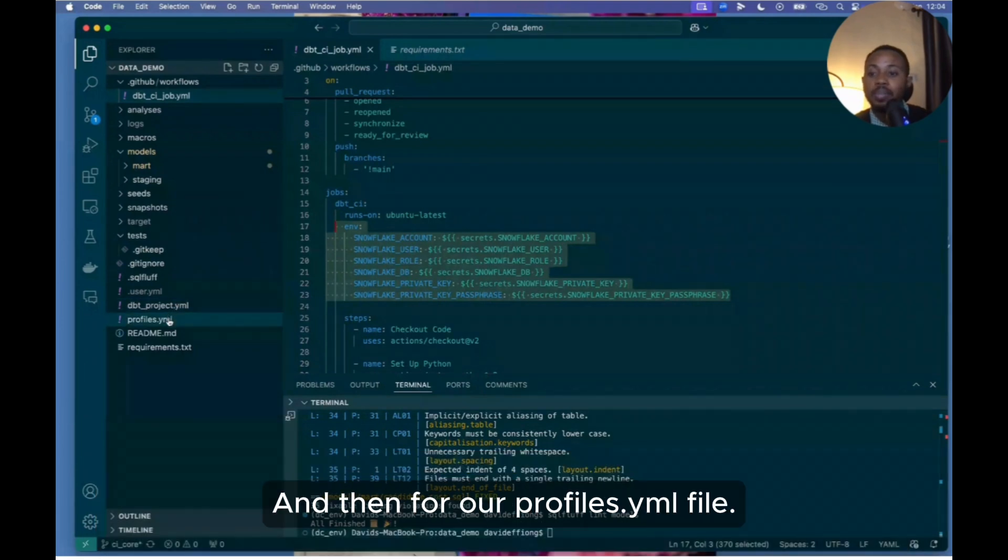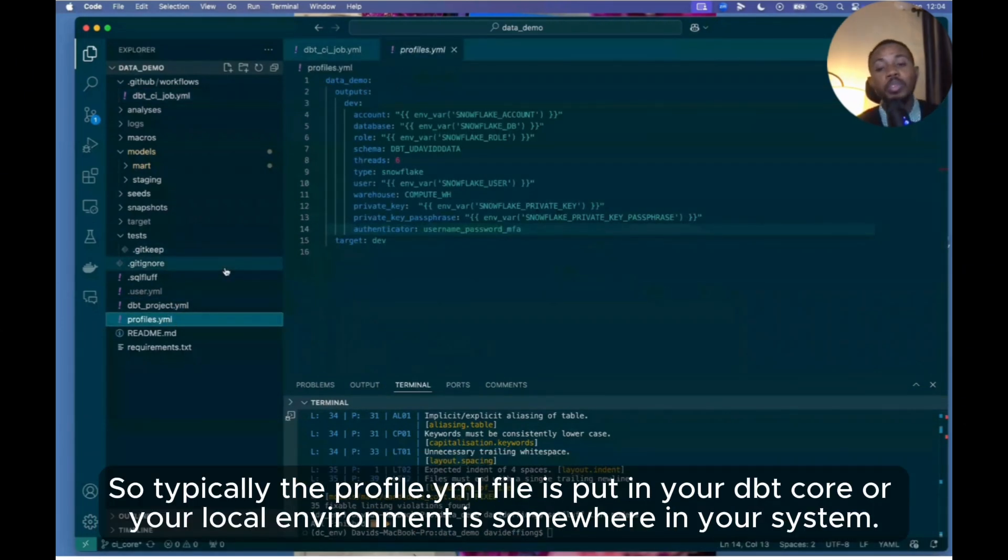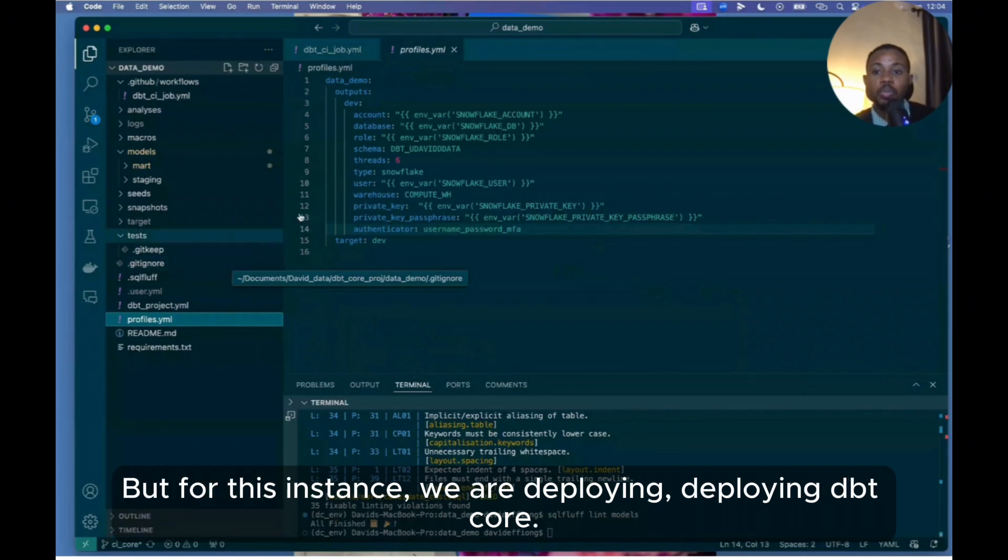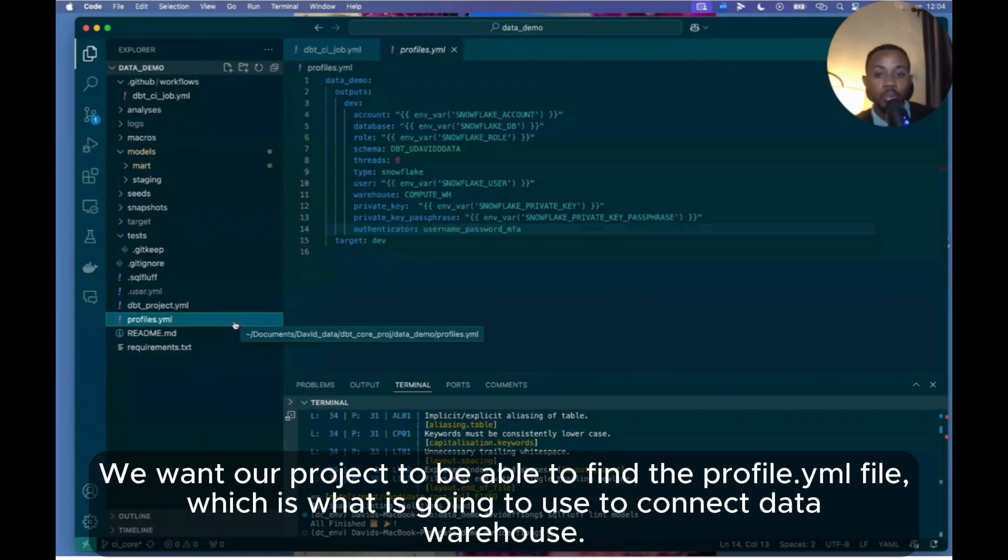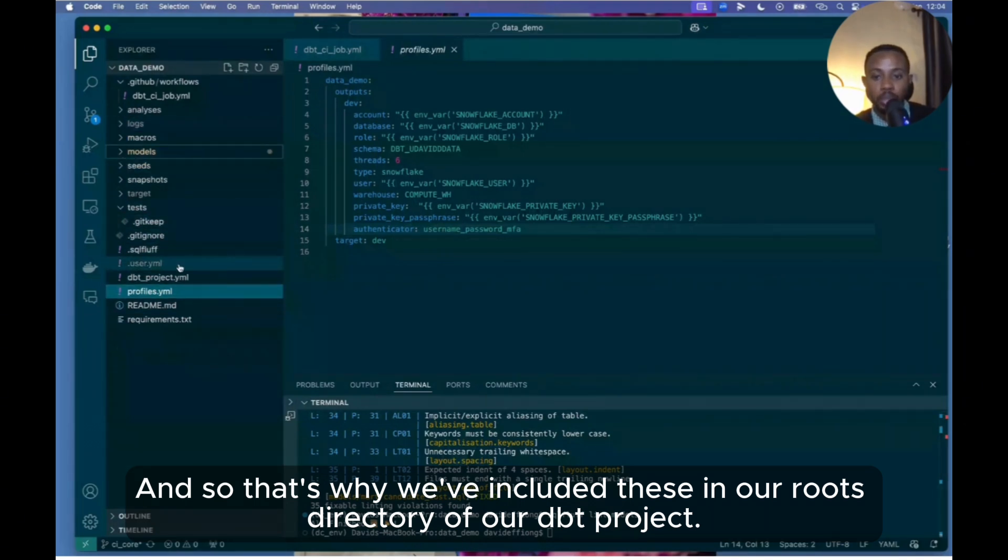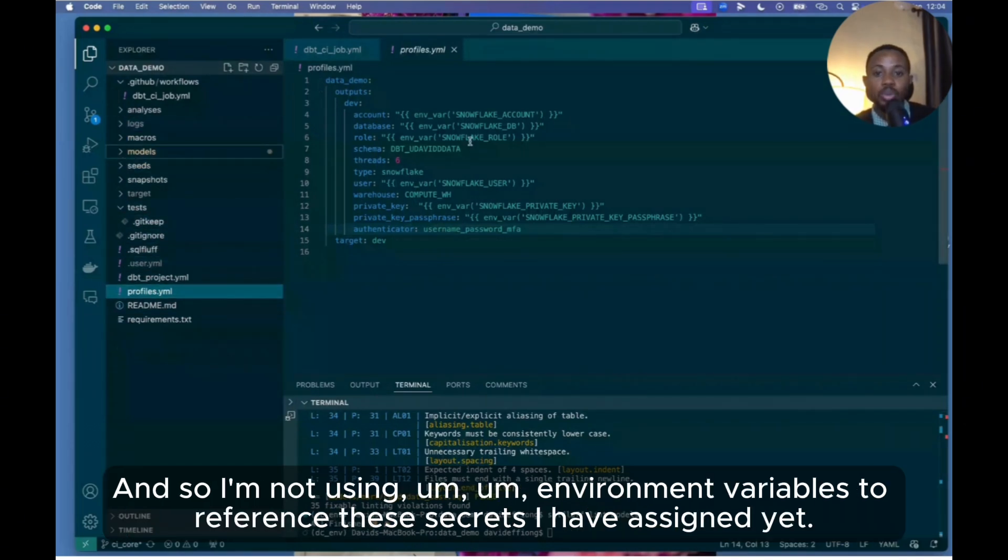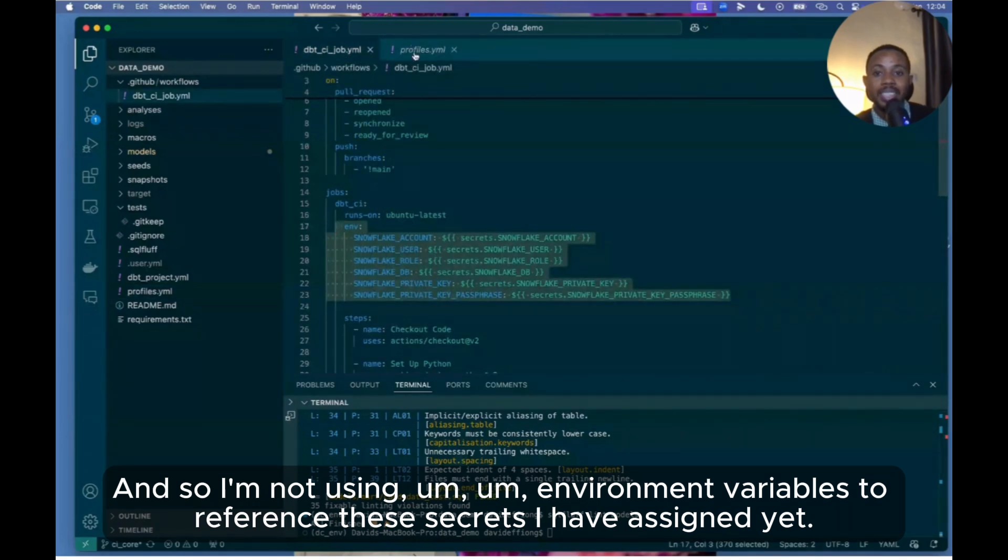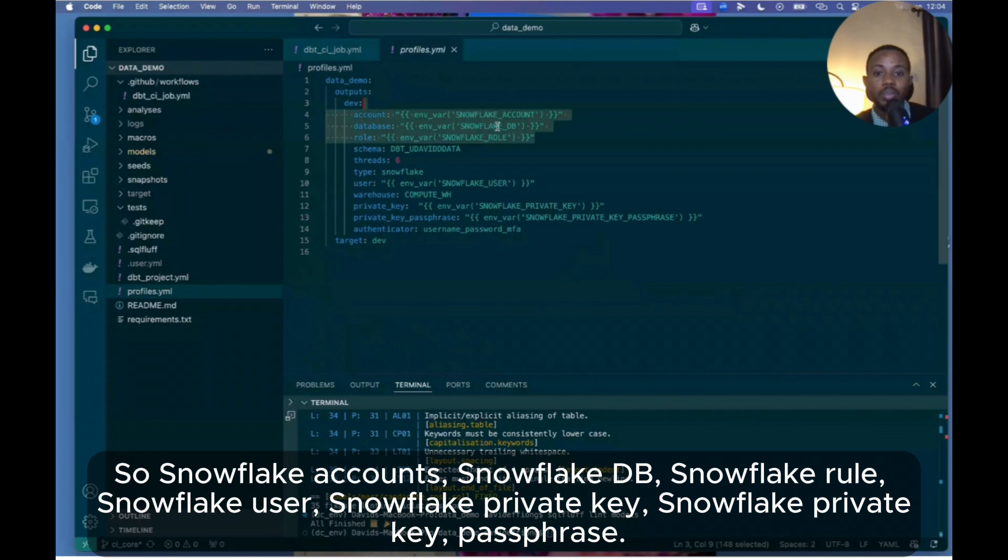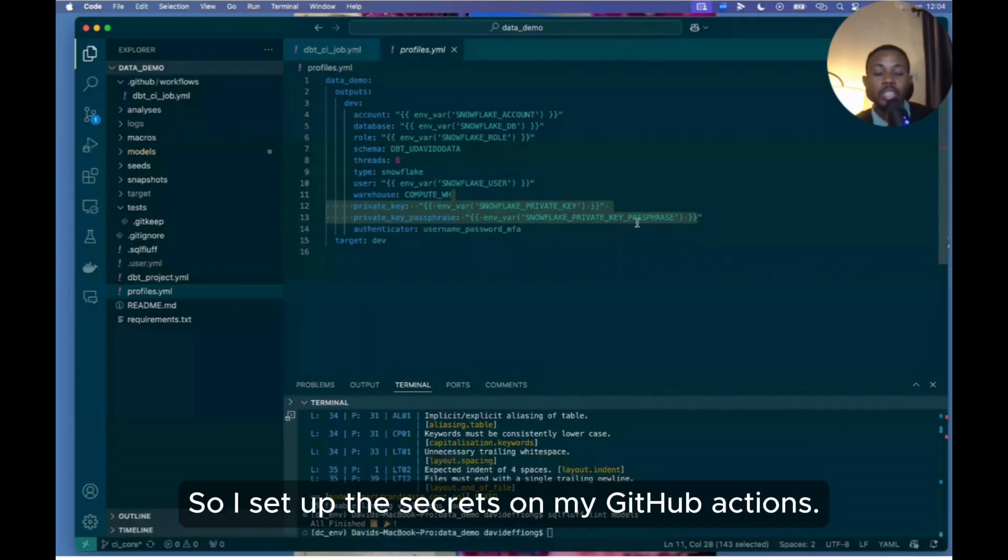And then for our profiles.yml file - so typically your profiles.yml file in your dbt Core on your local environment is somewhere in your system, but for this case since we are deploying dbt Core, we want our project to be able to find the profiles.yml file, which is what is going to use to connect to the data warehouse. And so that's why we've included it in our root directory of our dbt project. And so I'm now using environment variables to reference these secrets I have assigned here: Snowflake account, Snowflake DB, Snowflake role, Snowflake user, Snowflake private key, and Snowflake private key passphrase.